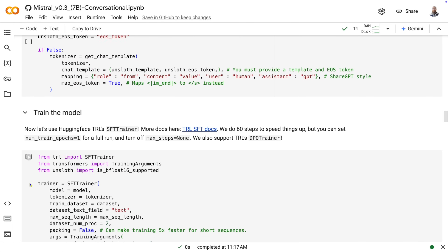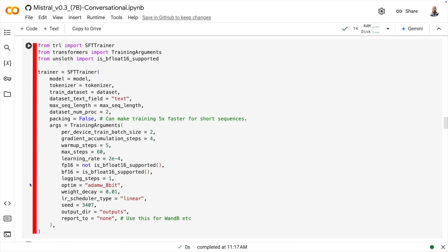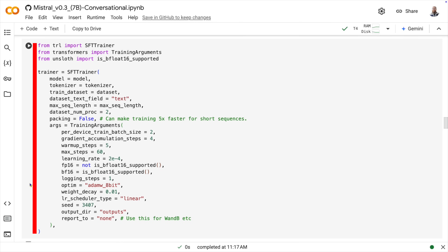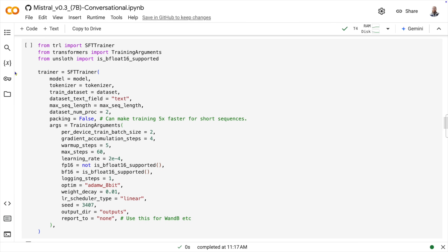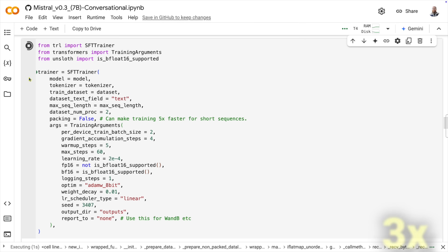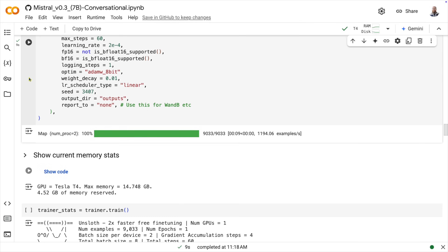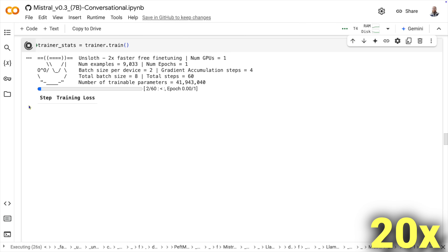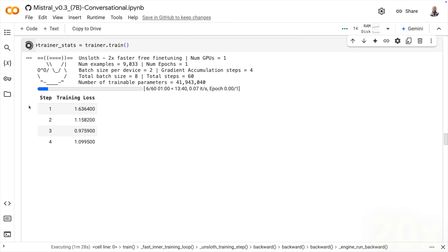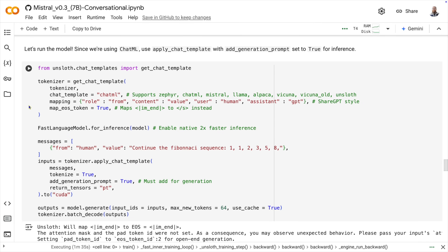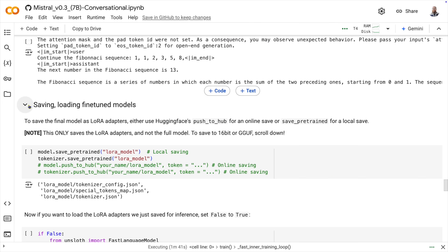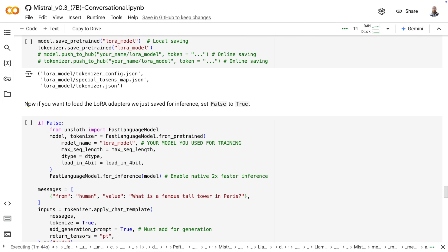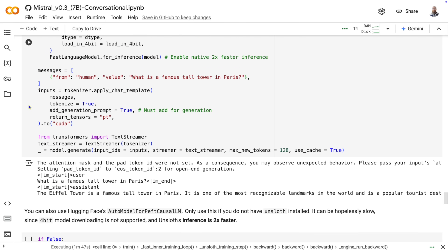Now we get to the actual fine-tuning. This is using the Supervised Fine-Tuning Trainer, which is part of the Transformer Reinforcement Learning library from HuggingFace. These are good settings to use for fine-tuning a model, so click play and let it run. Then in the next code block, we can start the actual training. This is going to take a while on a T4 machine, but the next few blocks are interesting — we see how to use the model for inference, and the rest of the blocks show the different ways to save the model for later use.